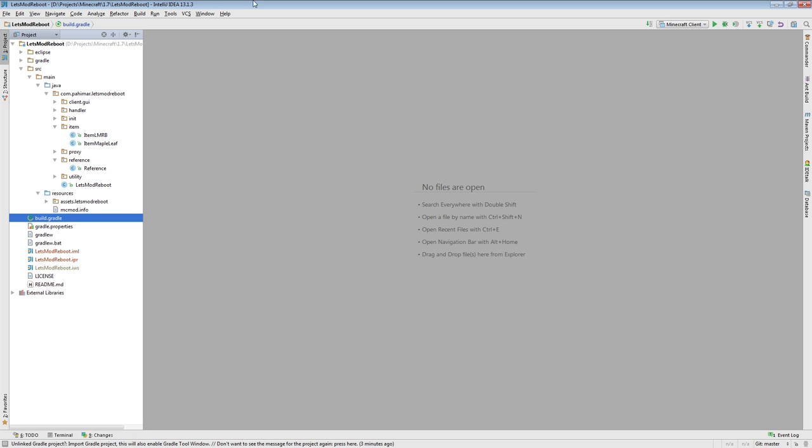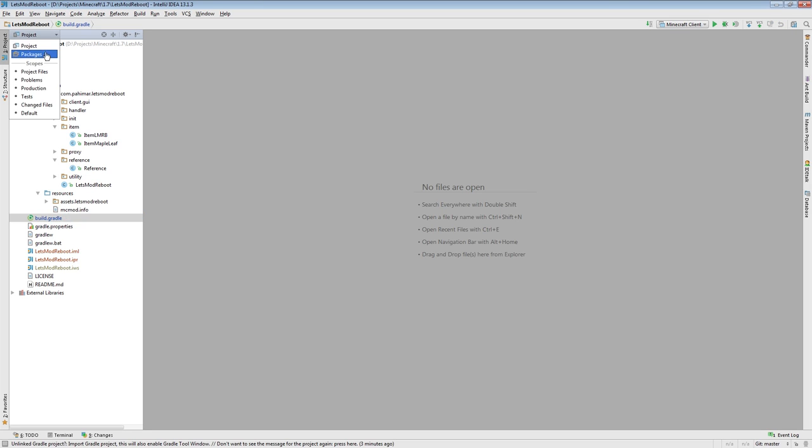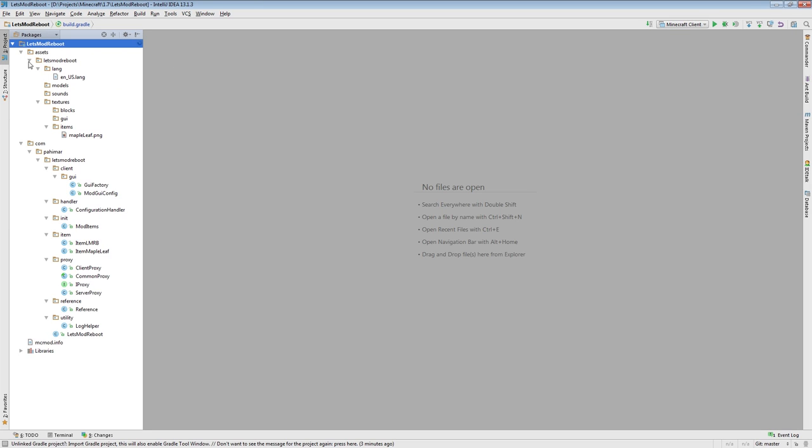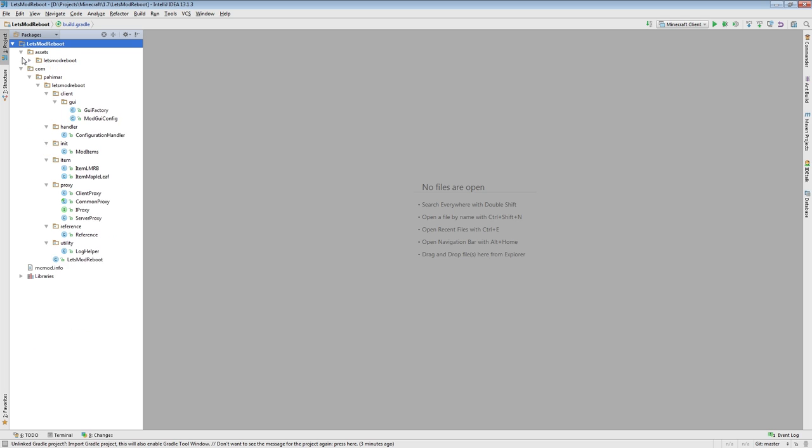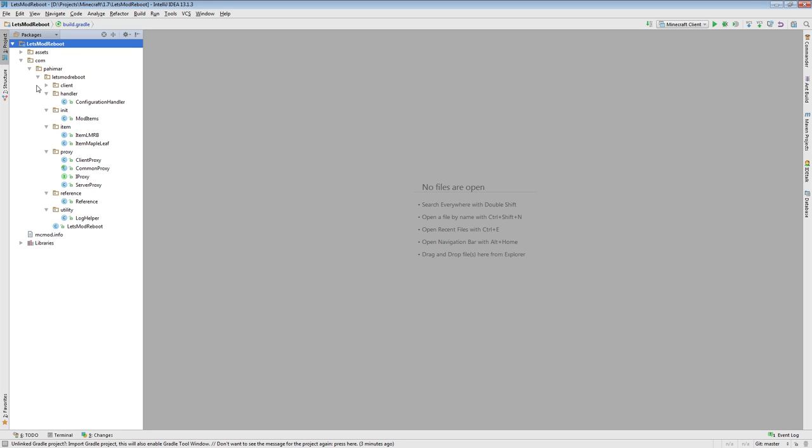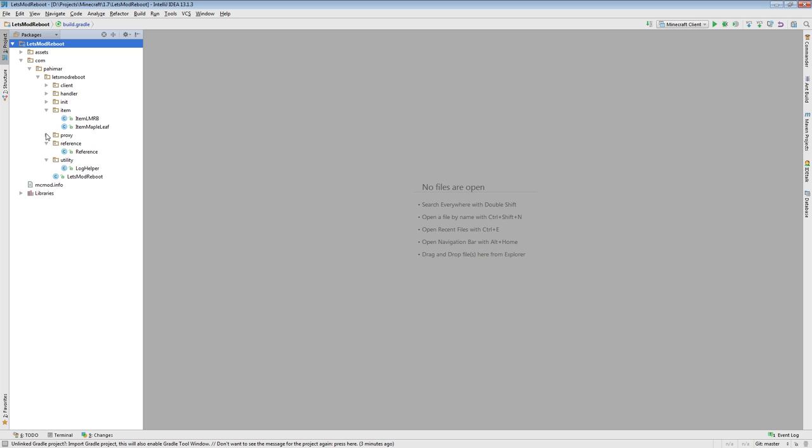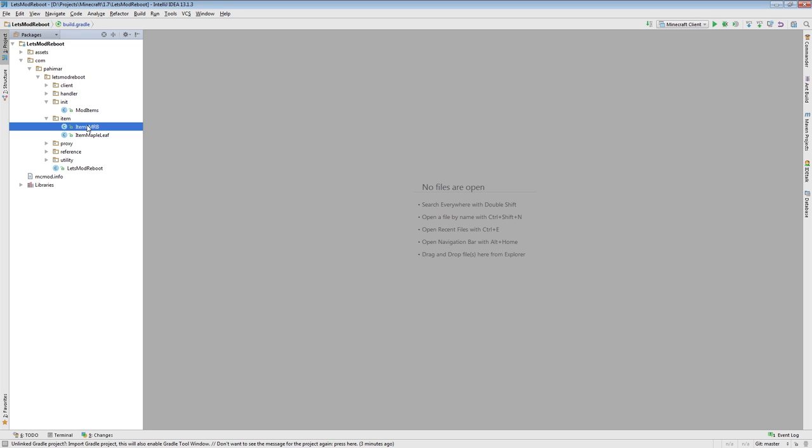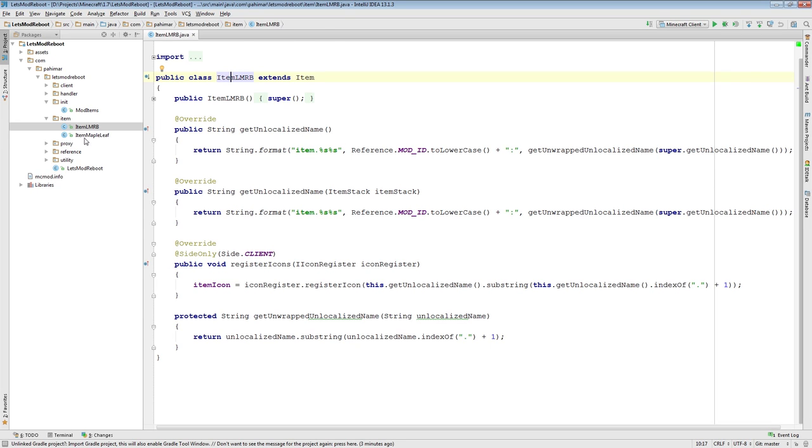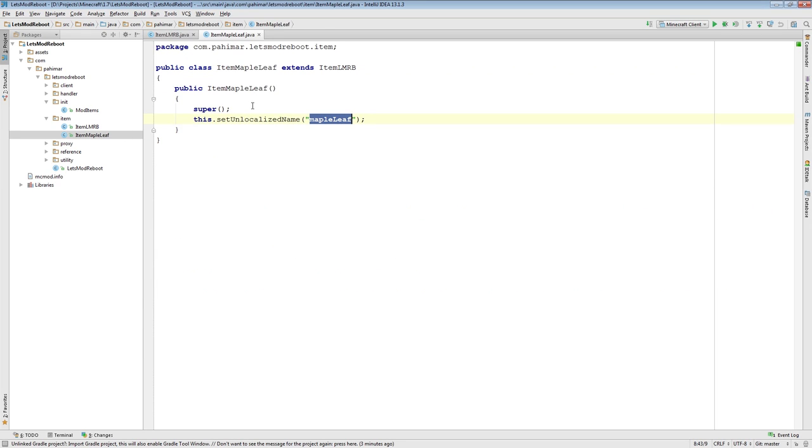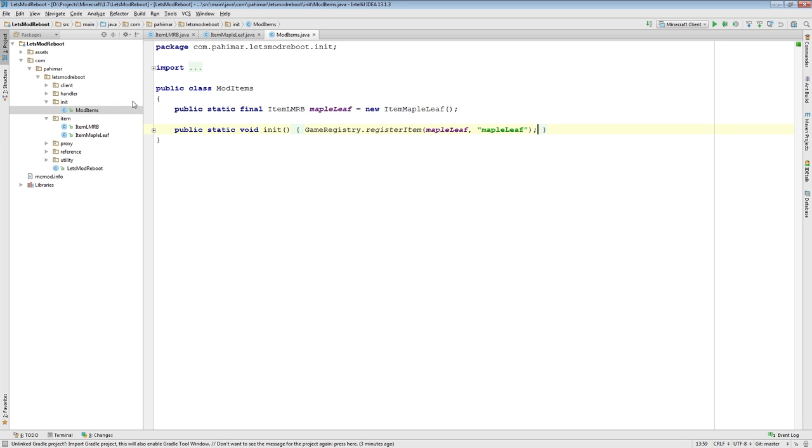With that out of the way, let's talk about blocks. Last time I showed you the idea of having a generic item class, your first item that would extend that, and then the idea of this mod items class that contains all of your items. Very similarly, we're going to do it for blocks.